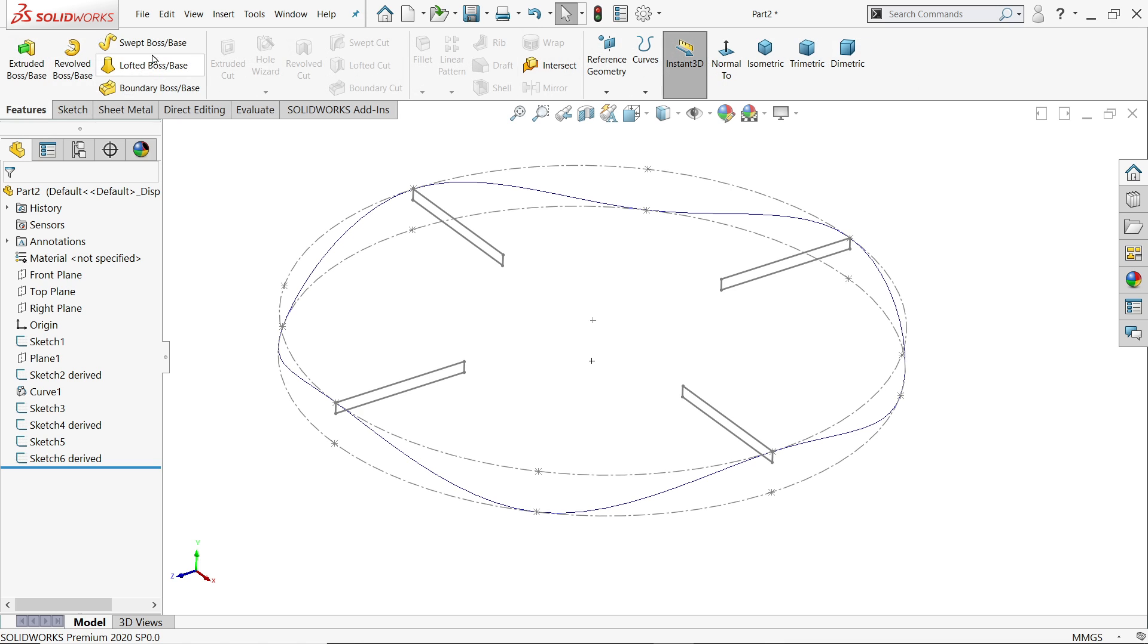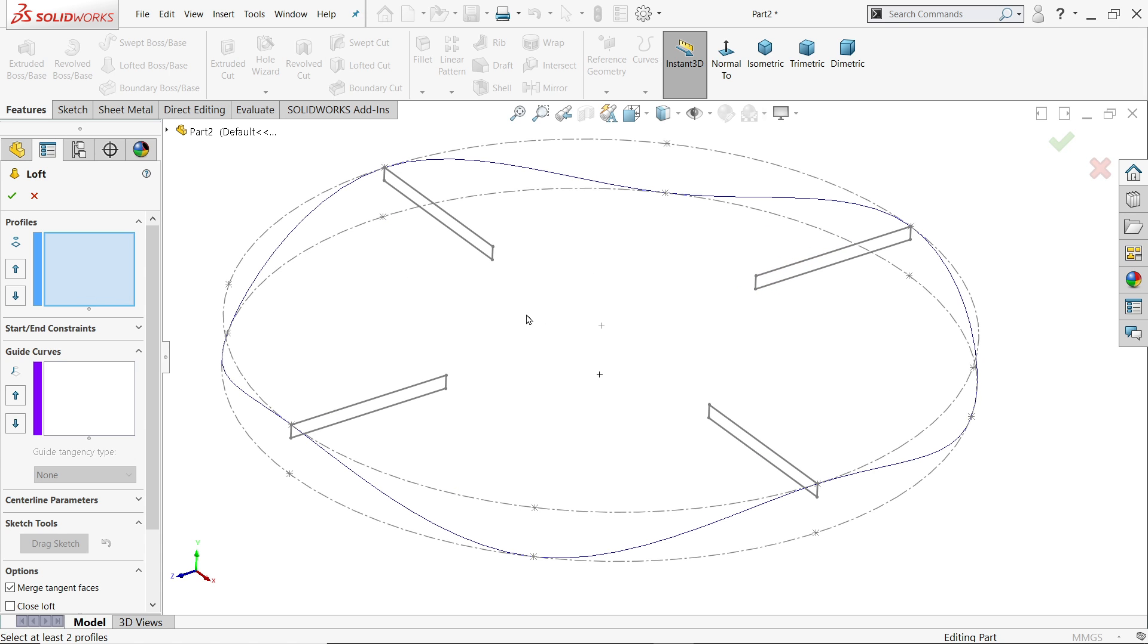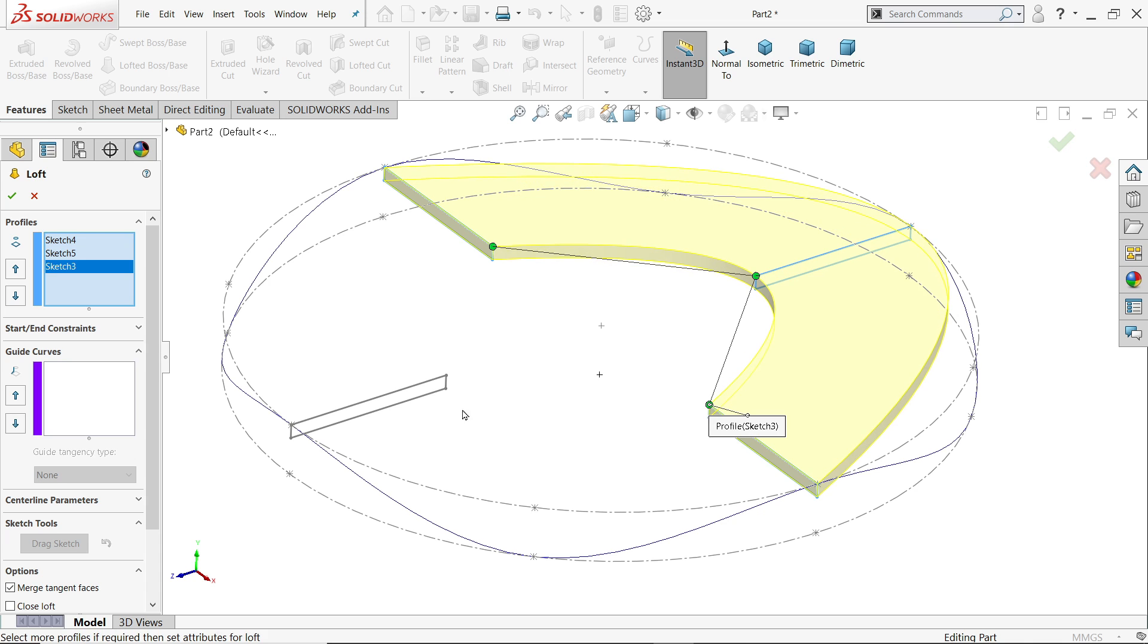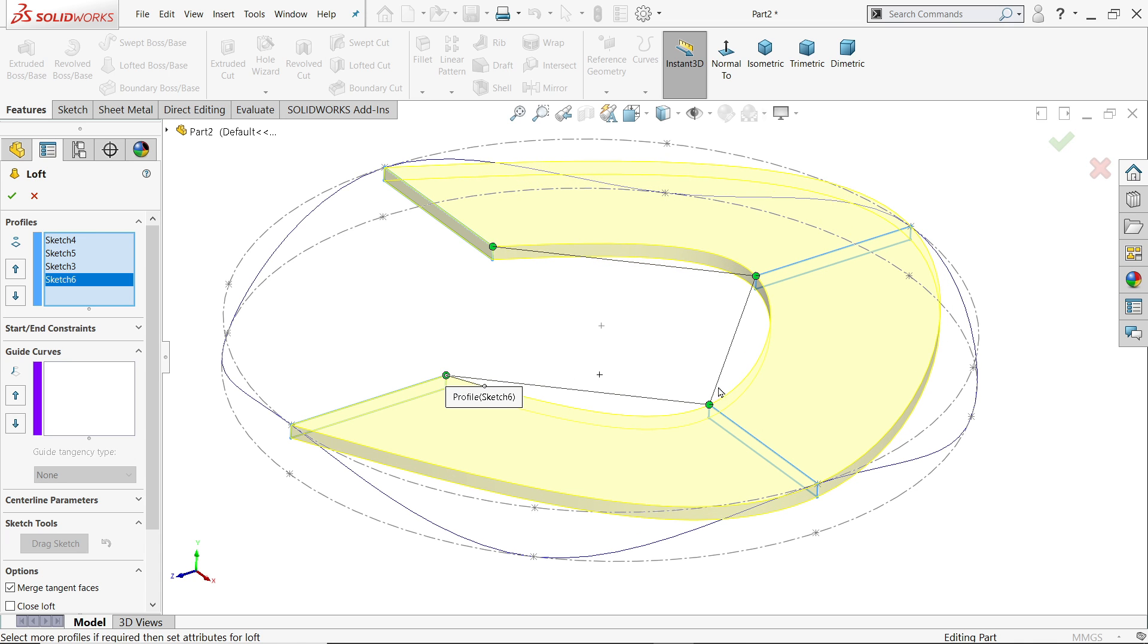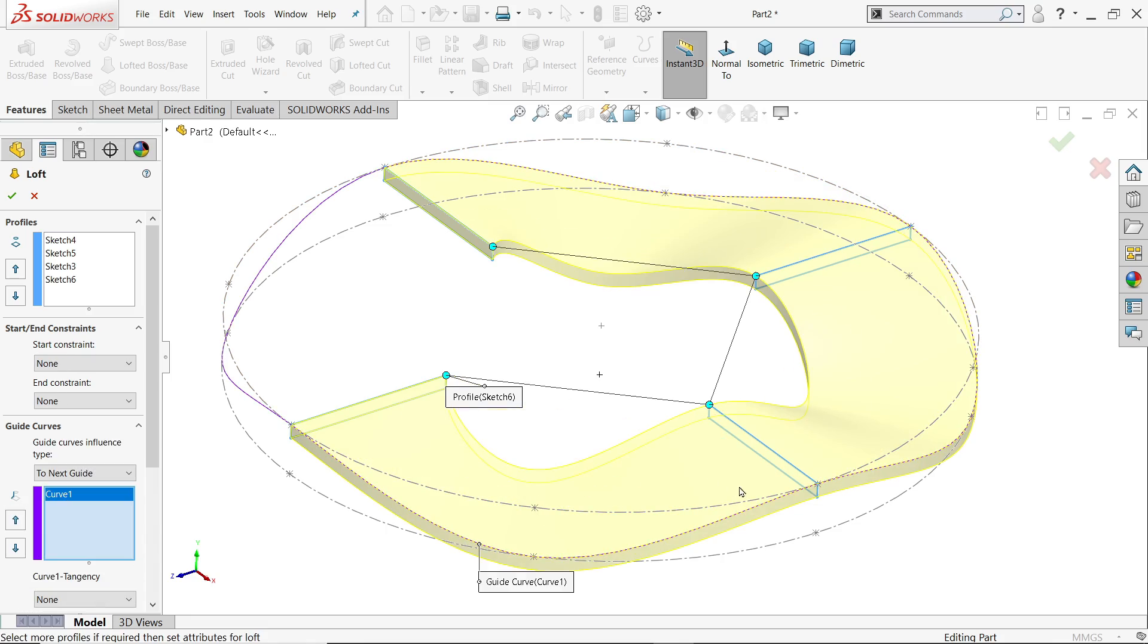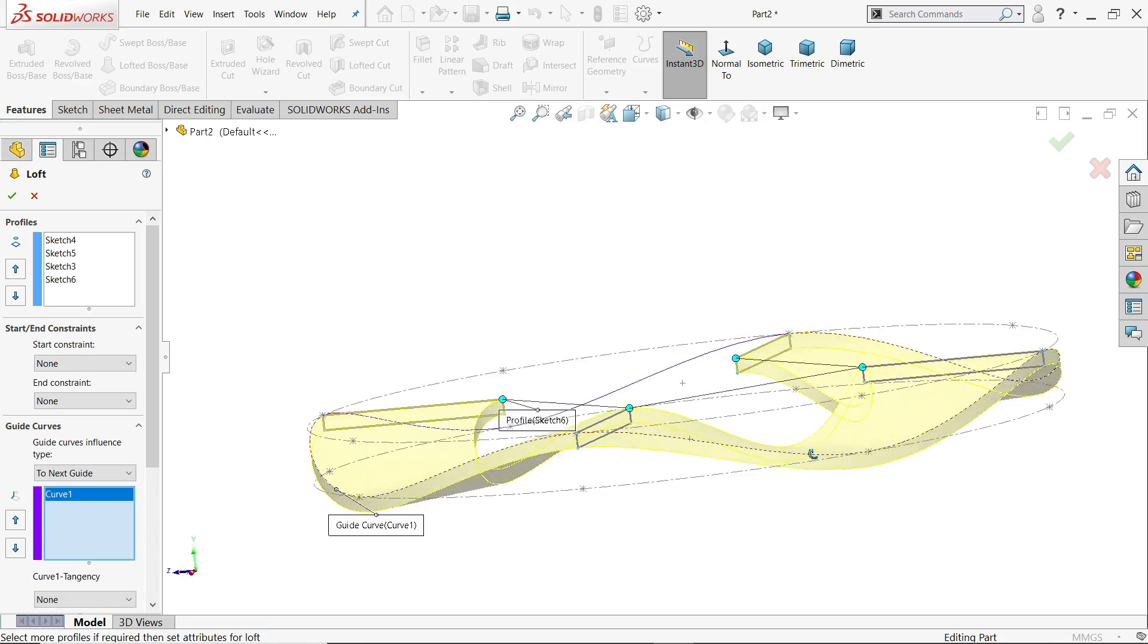Now here, going to activate Lofted Boss Base tool. First, we have to choose profile, so we are going to choose this top point. Now here, we don't need to go any start or constraint point. We have to choose curve, so I am going to choose this one. Look, it took the shape.